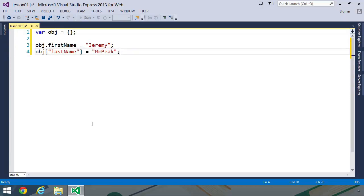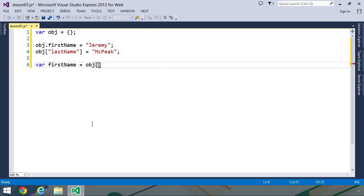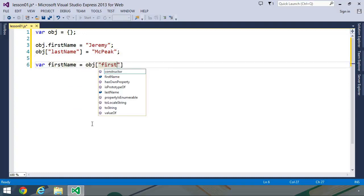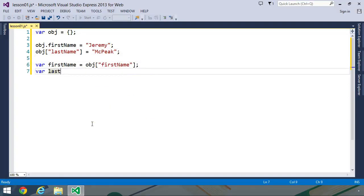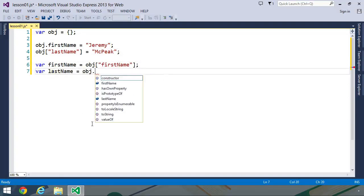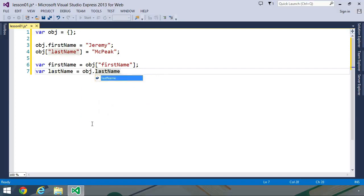And for the most part, these two styles of syntax are interchangeable. Let's say we wanted to retrieve the first name property. We could use the square bracket syntax and use first name as the key. Then if we wanted to retrieve the last name property, we could use the dot operator to retrieve that value.